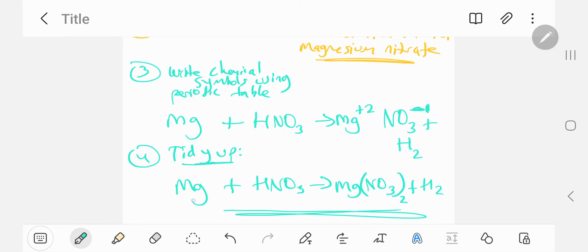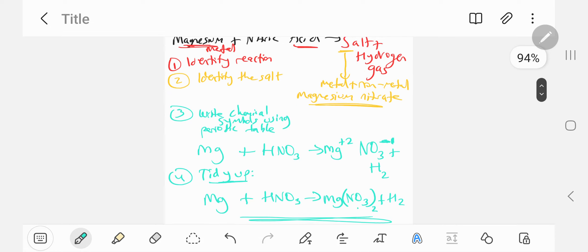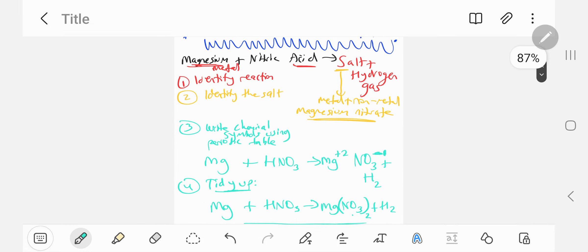And that is the reaction. You can check your answers using the periodic table. Magnesium plus nitric acid gives you magnesium nitrate plus hydrogen gas. And that's an example of an acid metal reaction.